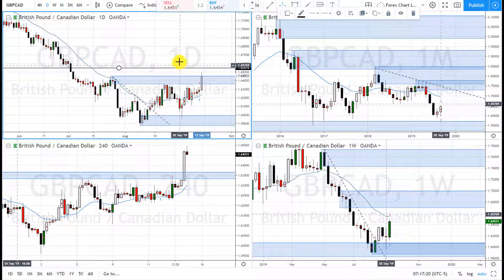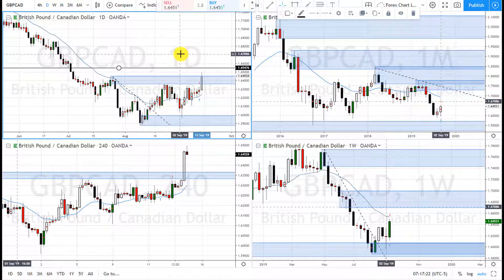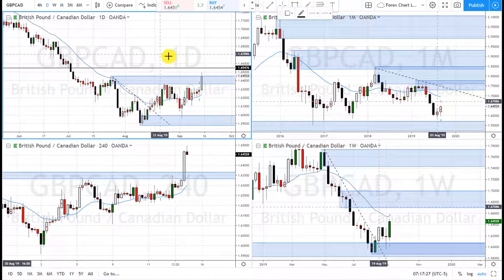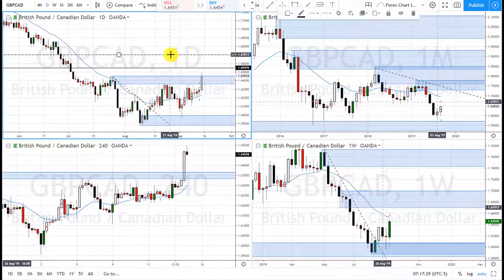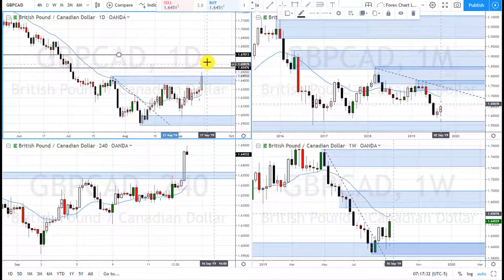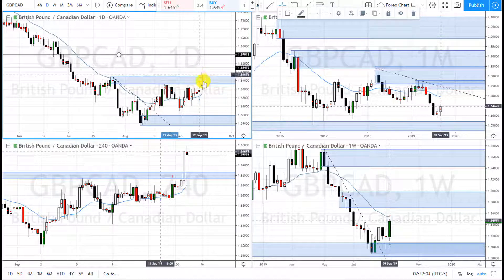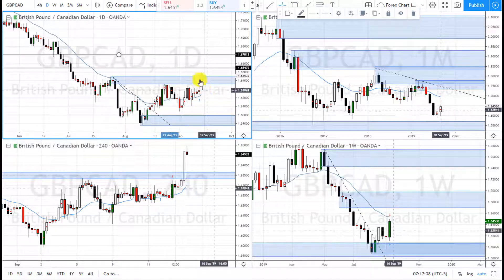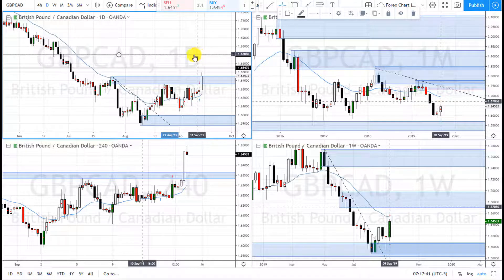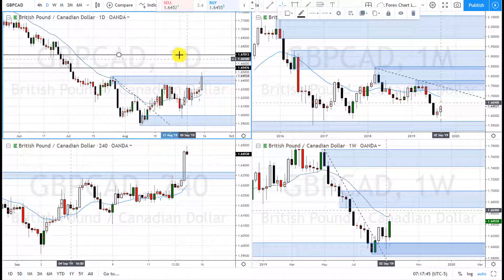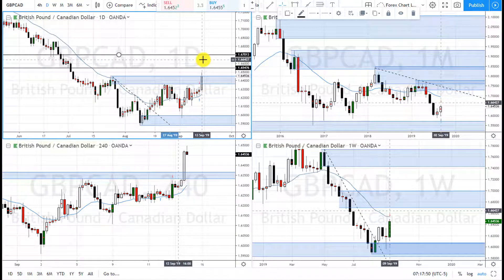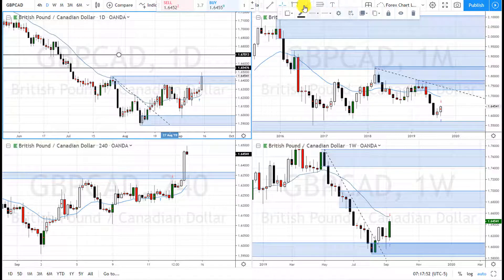This is going to be an area of resistance. This first line is the area of resistance where it could pull back. That pullback gives you your opportunity to go long and maybe take profit up here, because this is where the weekly area of supply is — so if it pulls back and then goes up here, you can make a two-to-one.